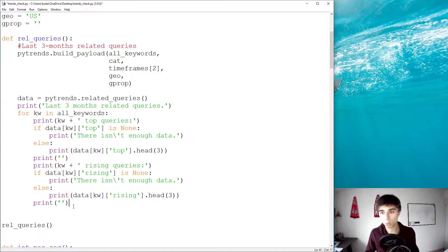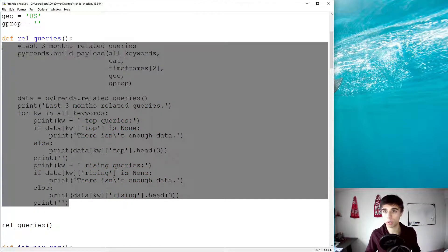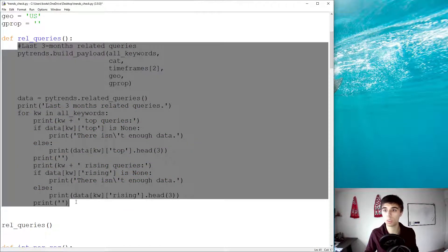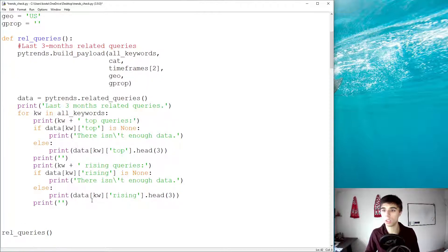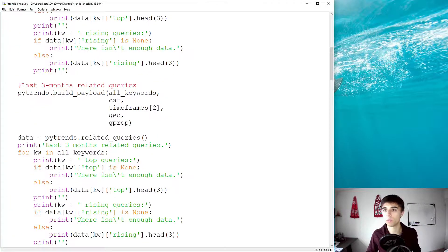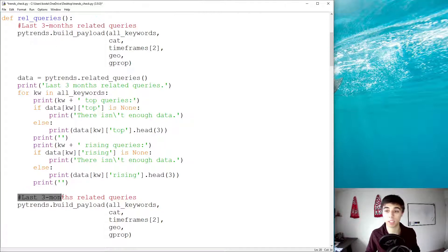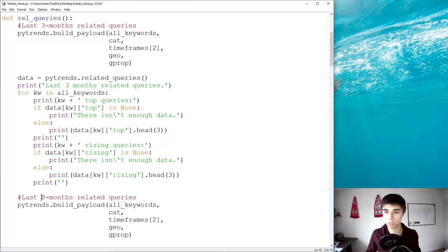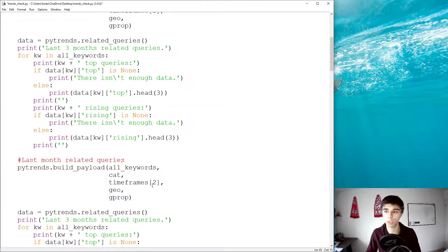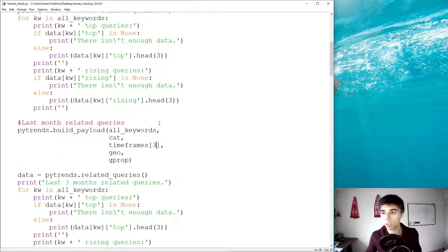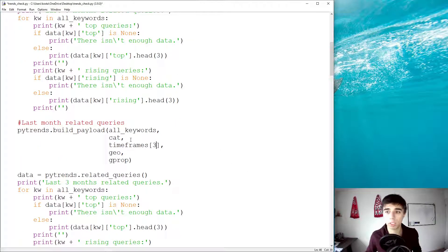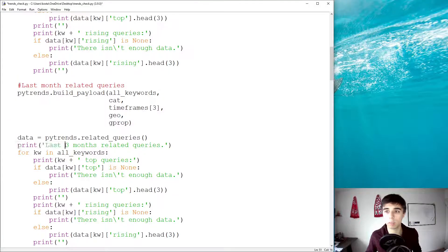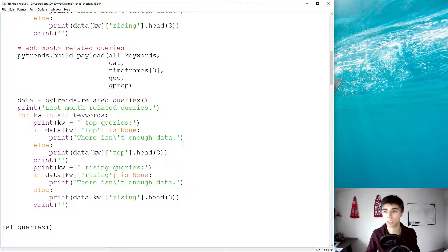And now, for the one month, I'm going to copy this part. So, everything that we've done so far, I'm going to copy. And, I'm going to paste below. So, this is the first one. This is where the second one starts. Instead of the last three months, I will have last month related queries. We're going to change this to timeframes three. Everything else remains the same, except this print statement, which would be last month related queries.